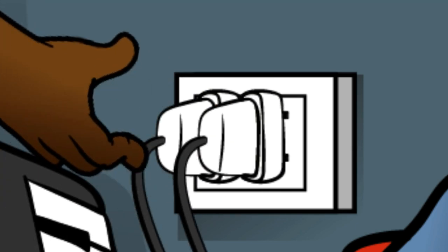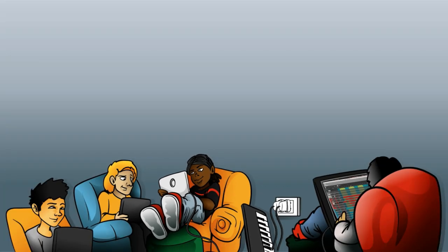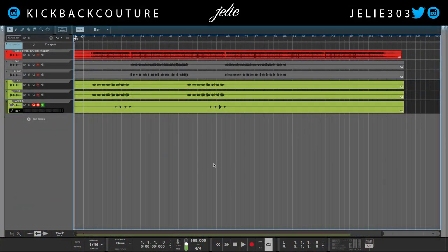What up everybody, it's your girl July from Kickback Couture. Today we are in part two of the vocal mixing series for hip-hop. What we're going to do today is focus on leveling, panning, EQ, and compression. And in the next tutorial, the next part of this series, we'll focus on send effects like reverb and delays.